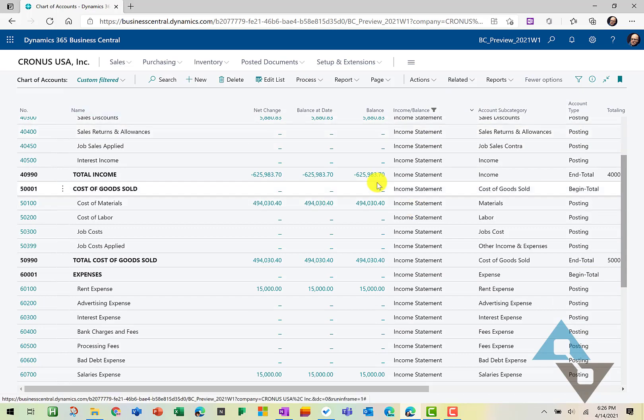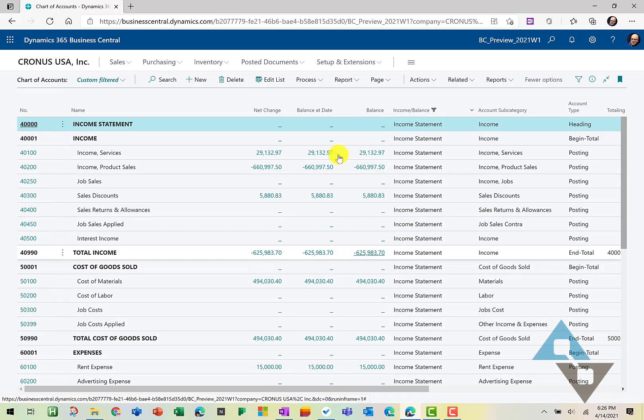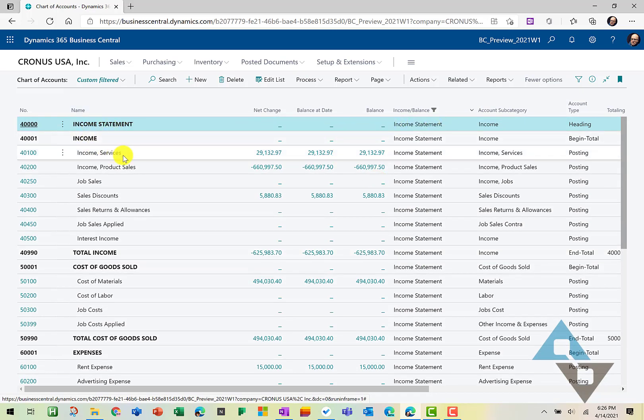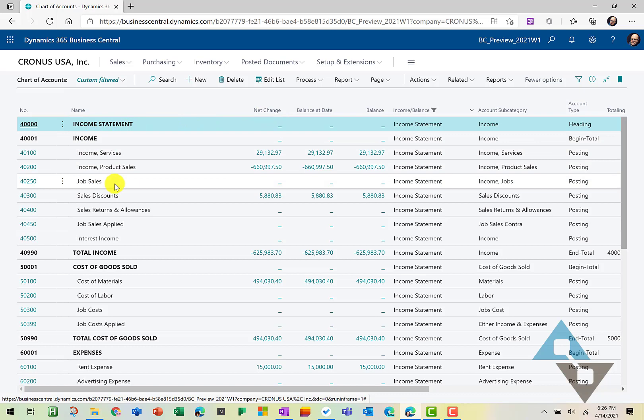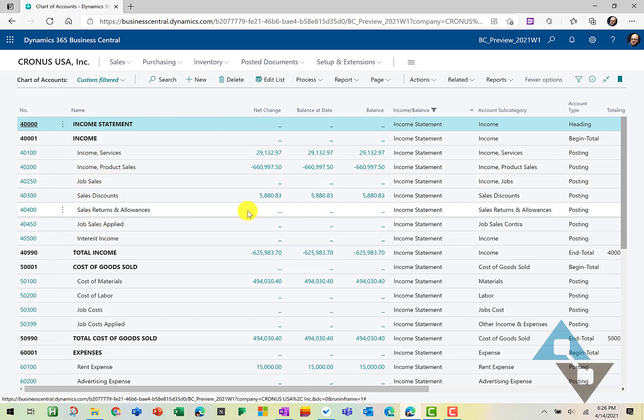Now we've filtered for just income statement related accounts. Now the other trick here is that I may not want to see all these accounts, especially those with no balance.